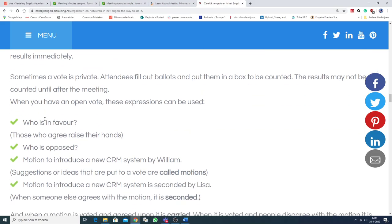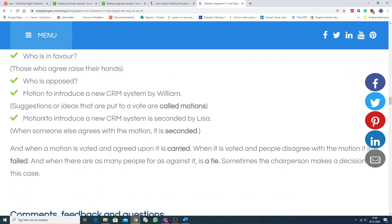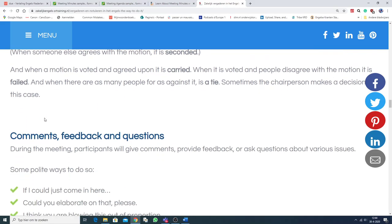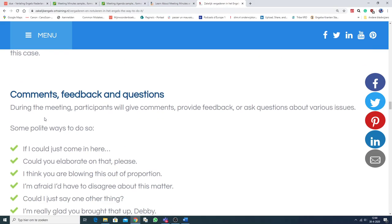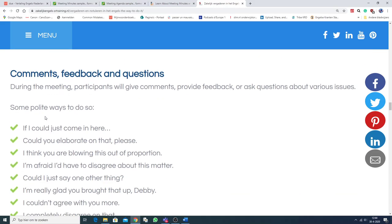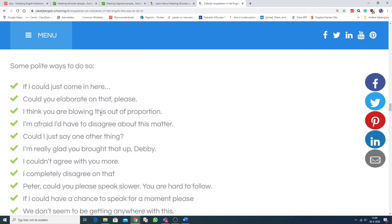Here, something about voting. And comments, feedback and questions. So during the meeting, participants will give comments, provide feedback or ask questions about various issues, and some polite ways to do so.